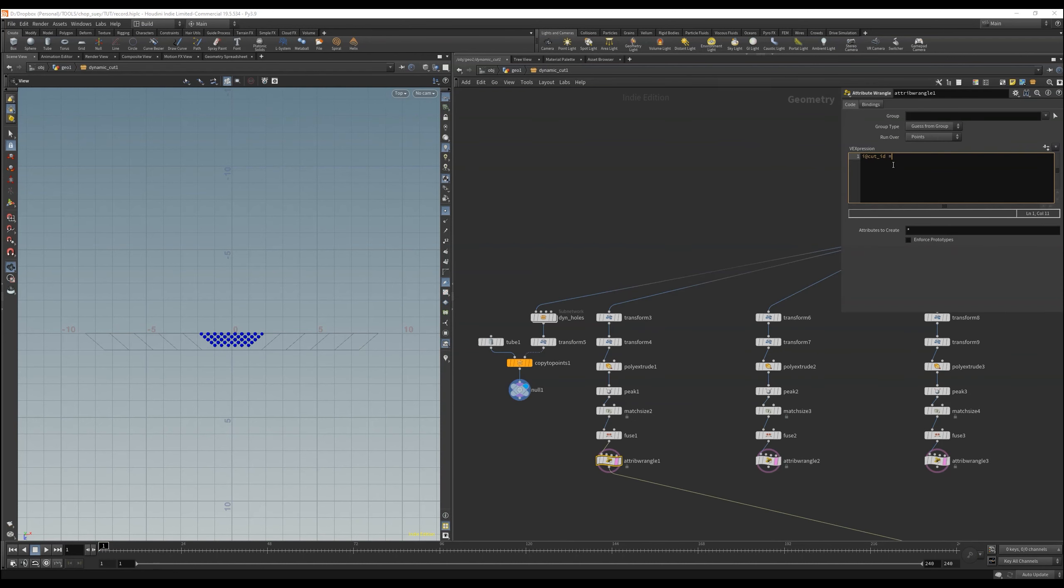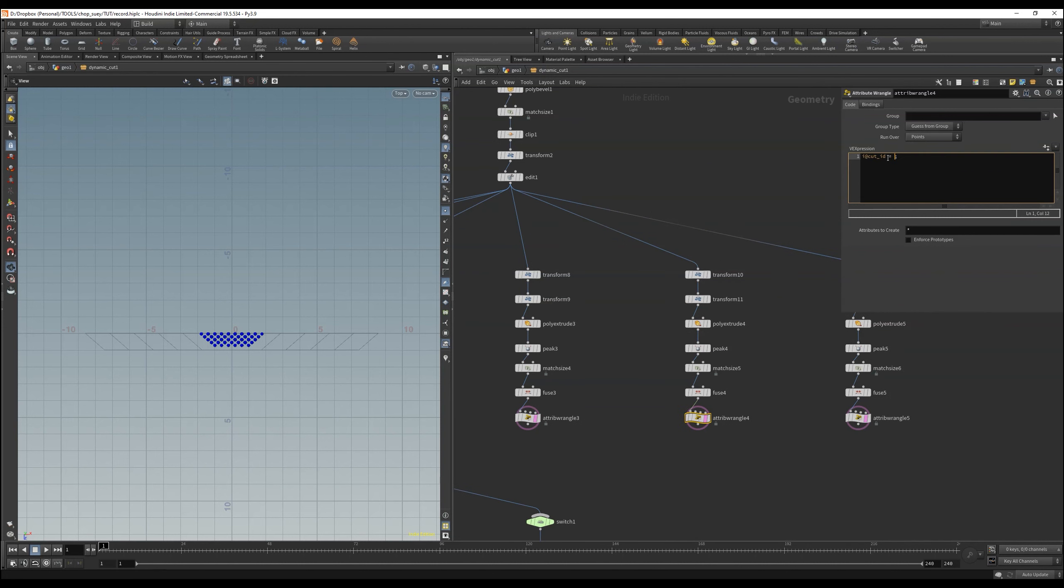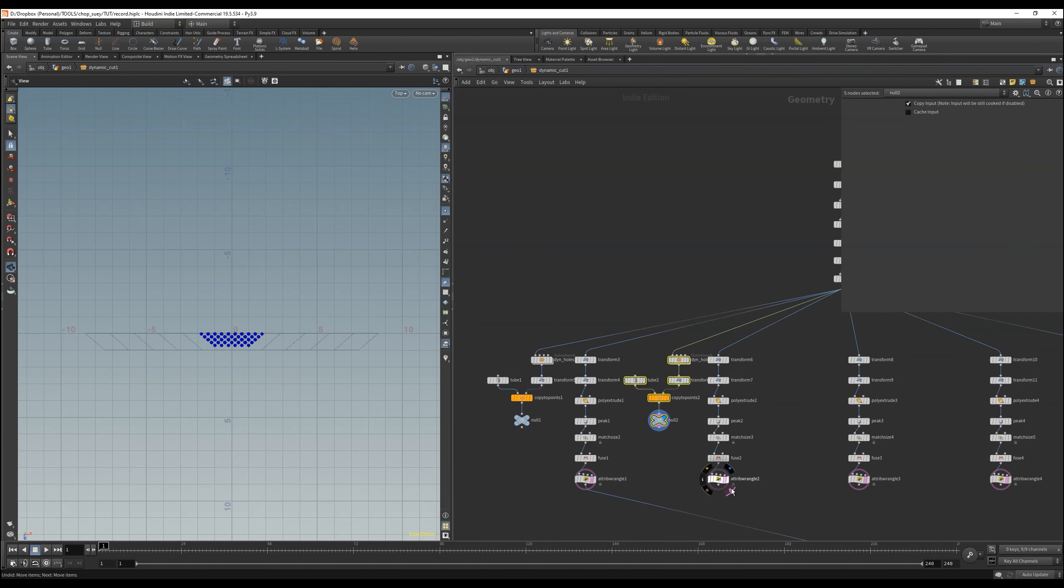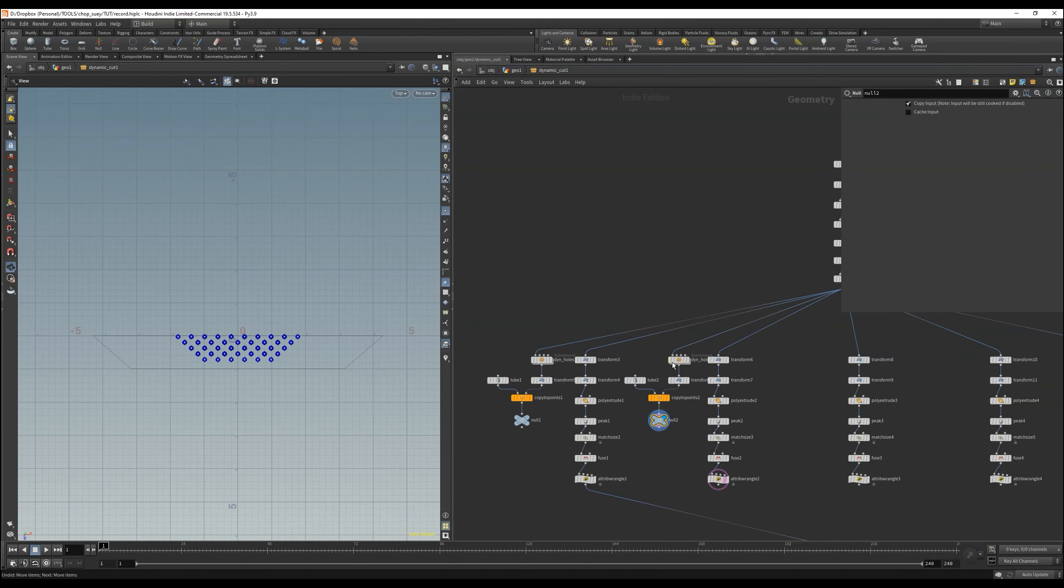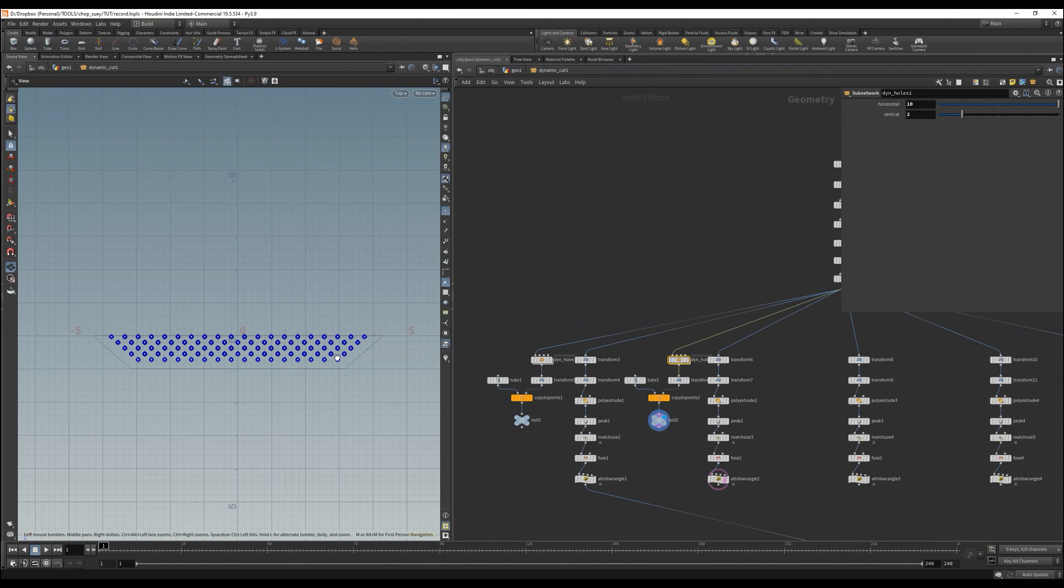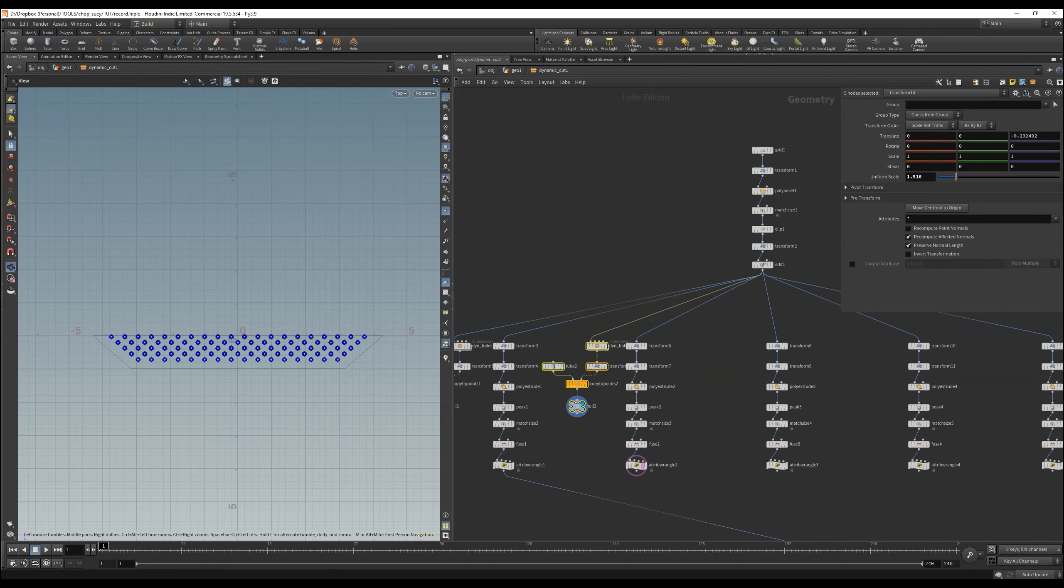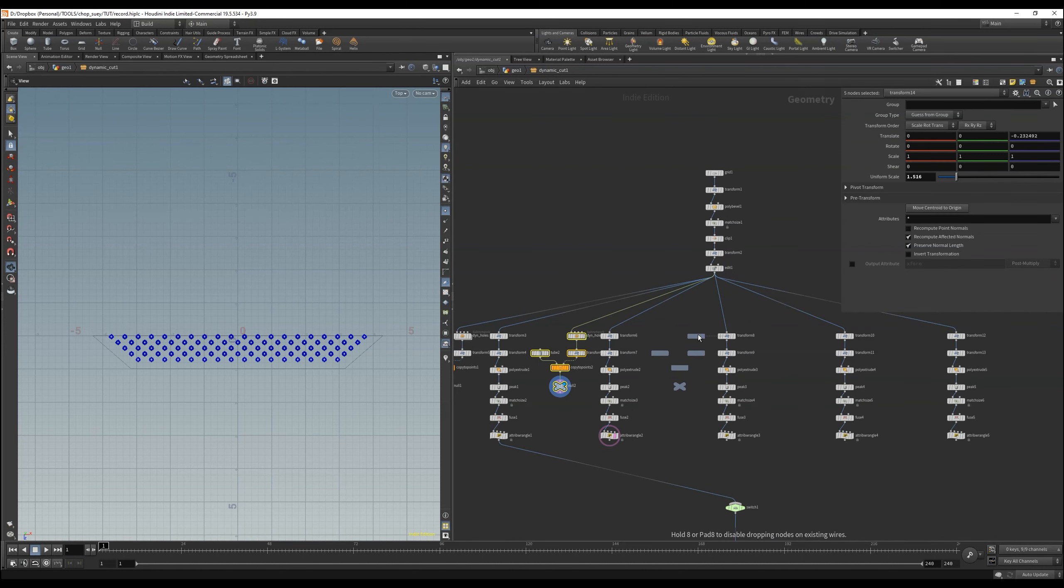We still need a cut ID, so let's assign them in the attribute wrangle nodes. Each one gets a unique number. We can see that we need here much more rows to the left and right, and luckily we can set this very comfortably with our tool we just made.